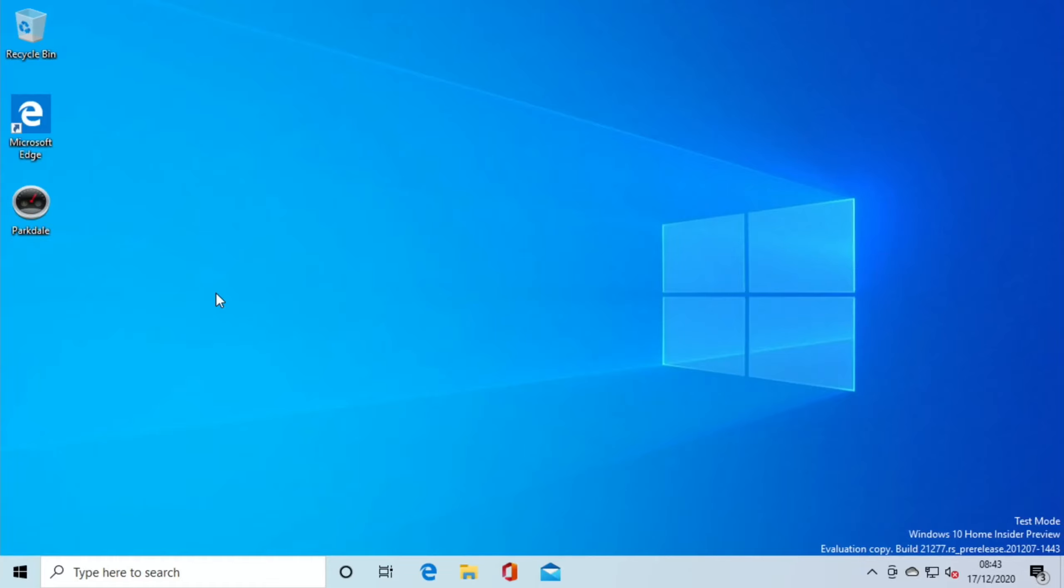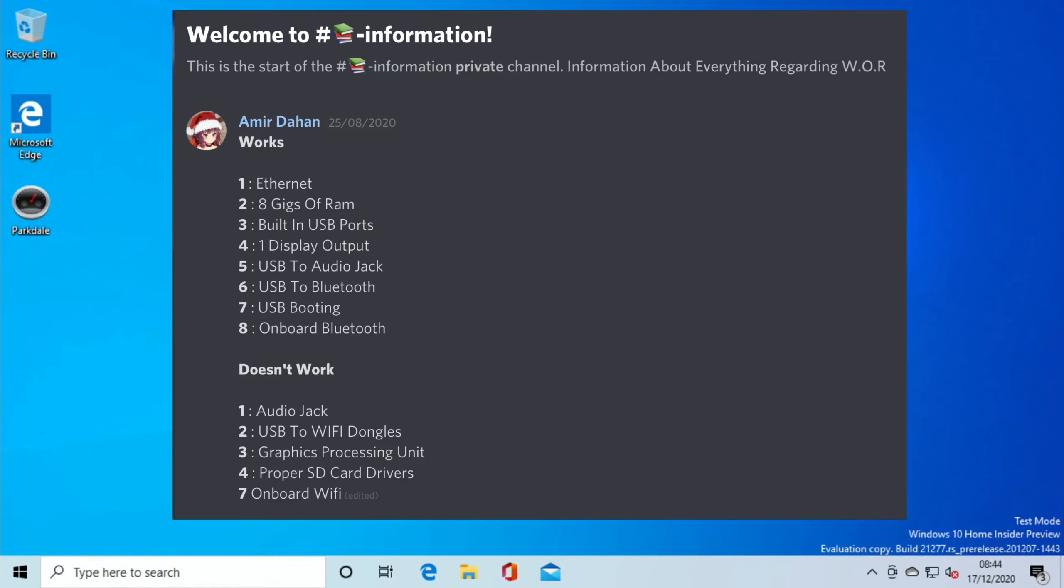There's still certain things missing, and if we have a look at the Discord, there's always an information page on there to show you what's currently running, and it's recently been updated.